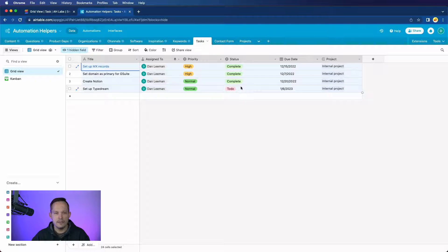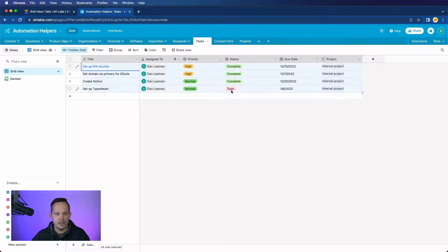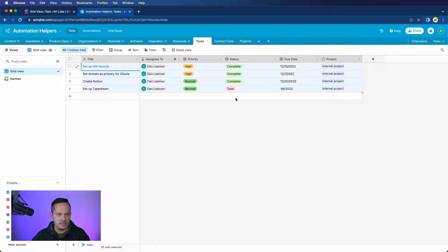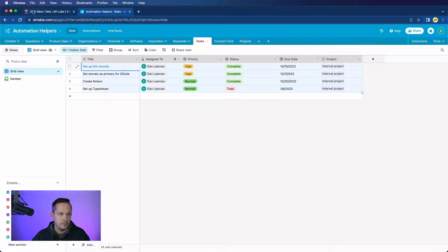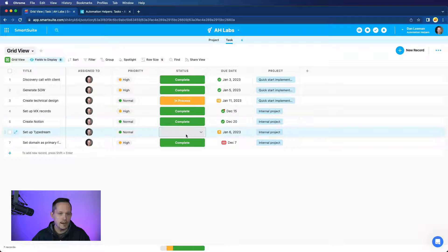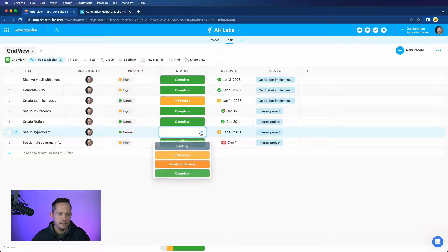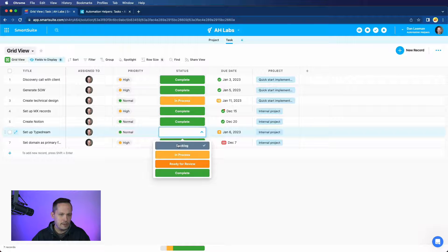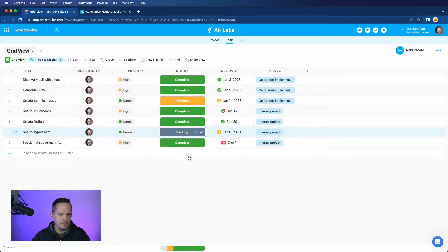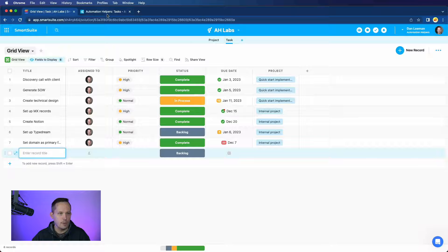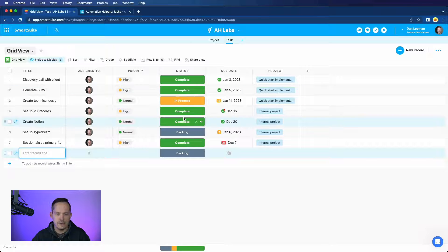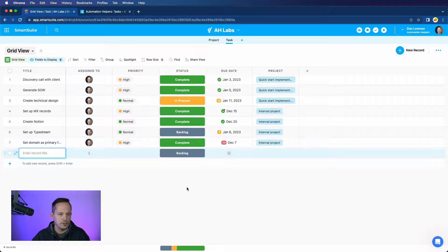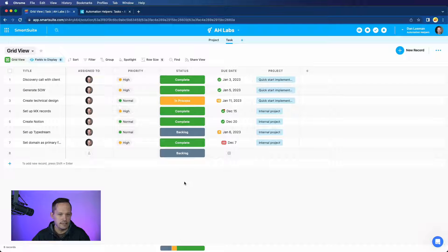And you could do that either by changing the values inside of Airtable, or you could have it match by changing the values inside of SmartSuite. You can, of course, make those manual updates if you need to, or you could go back and fix the data before you actually pull it in to import it.